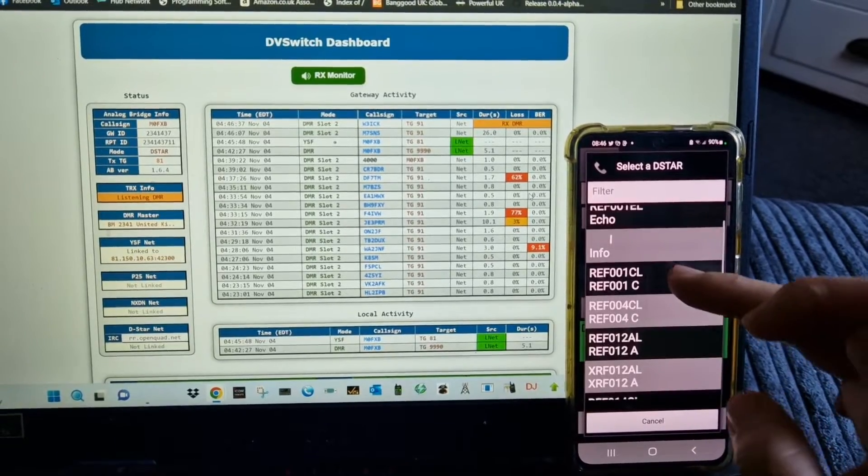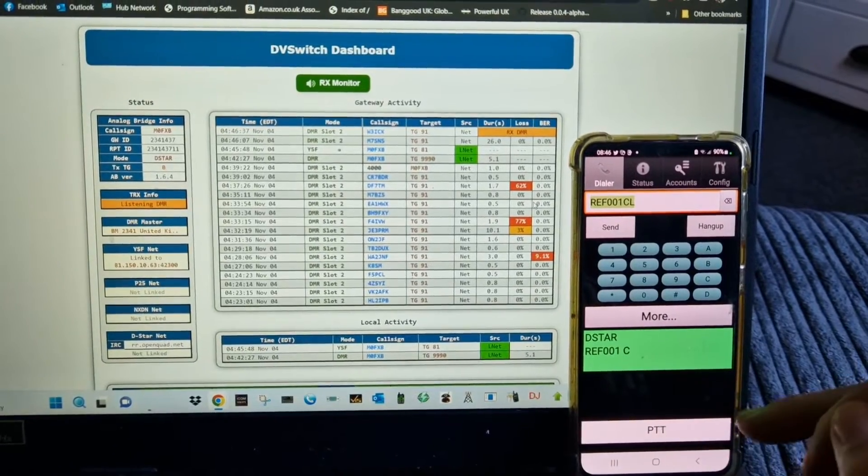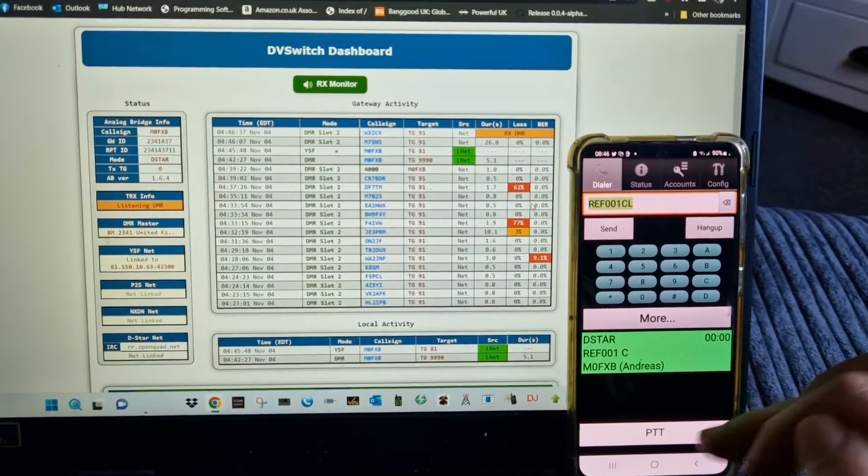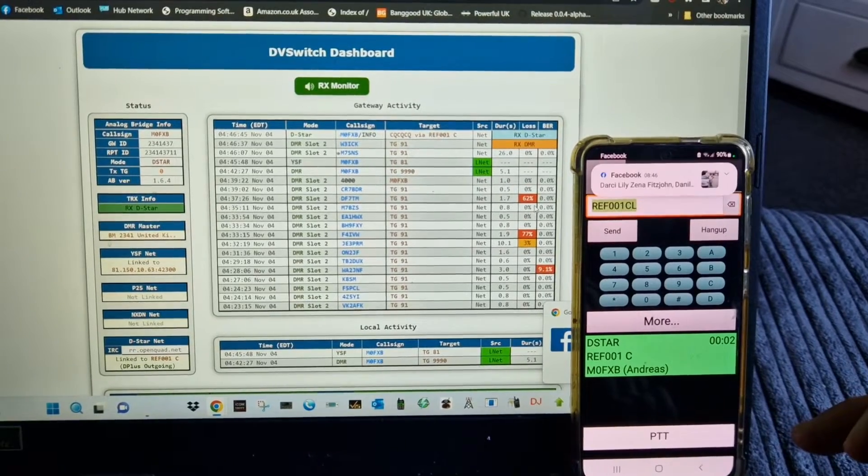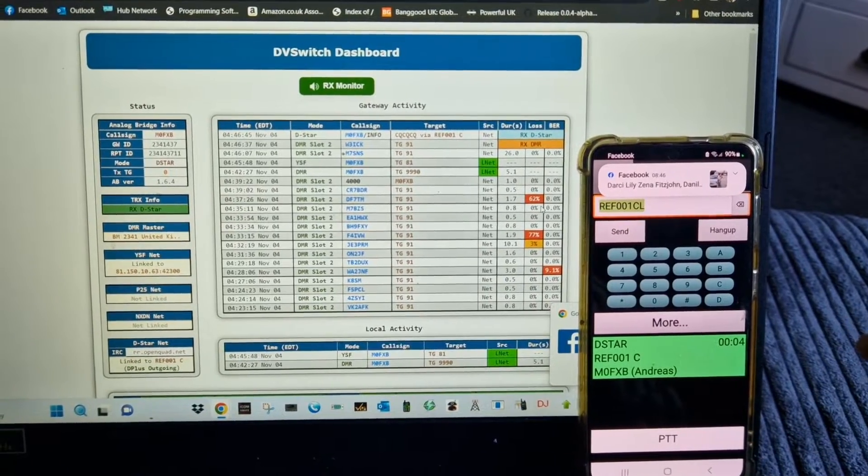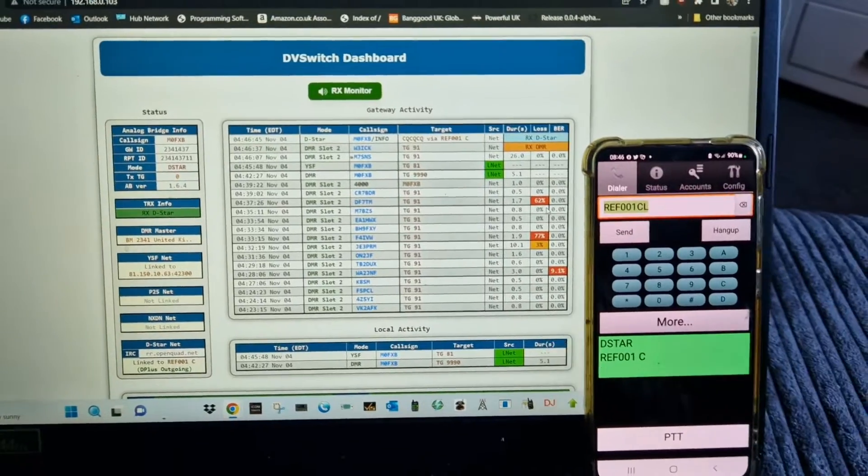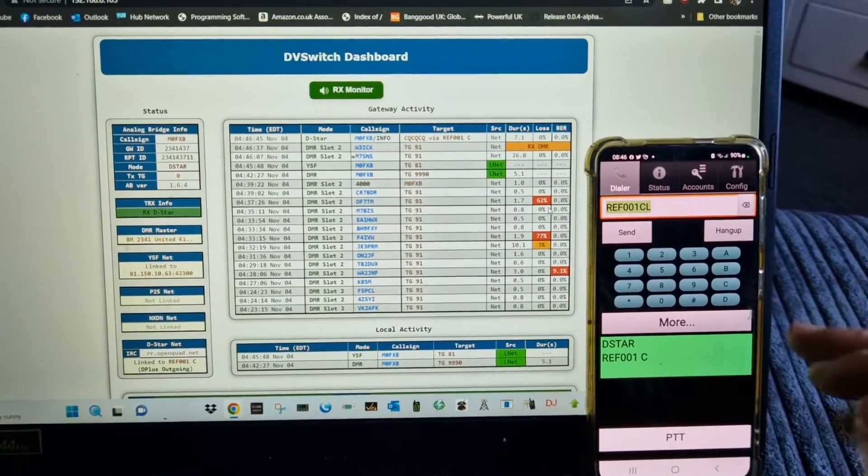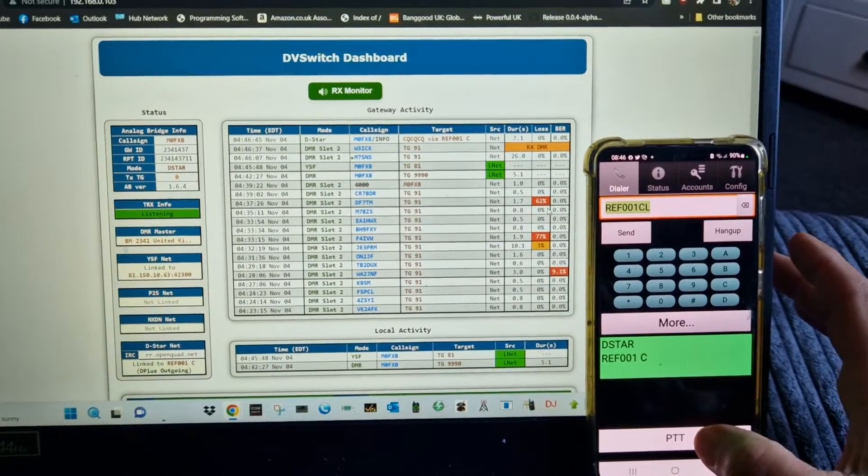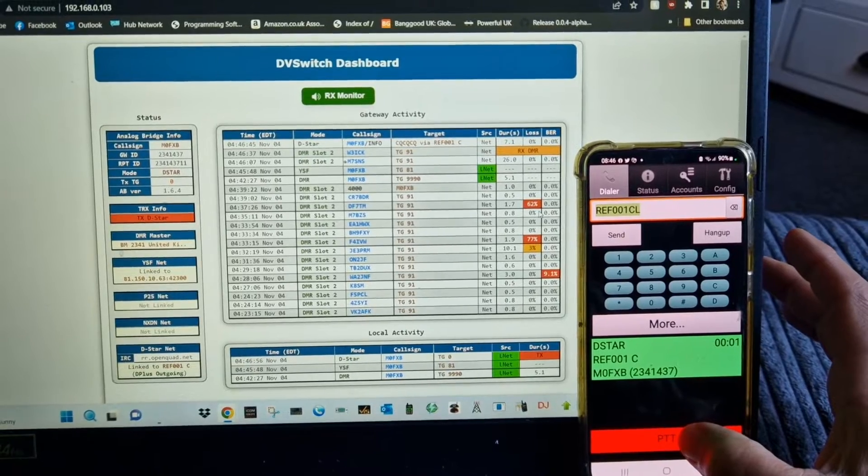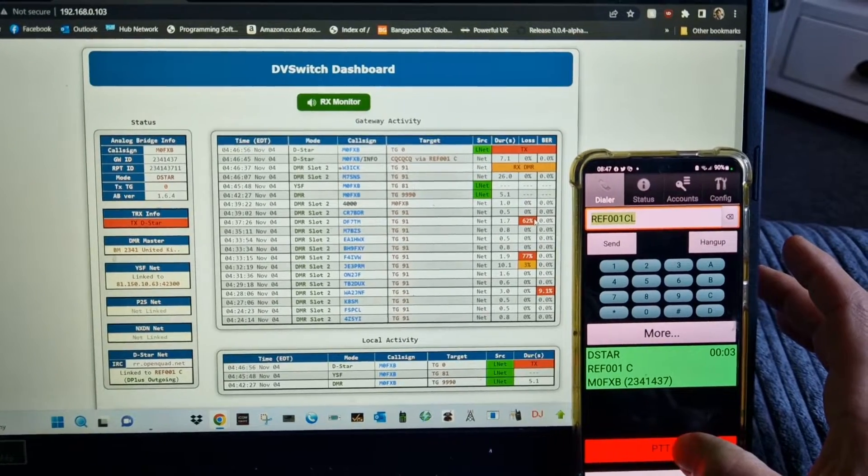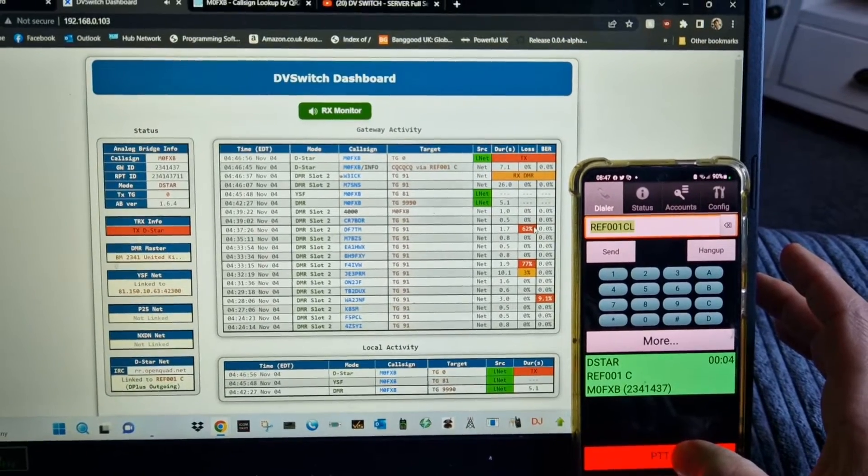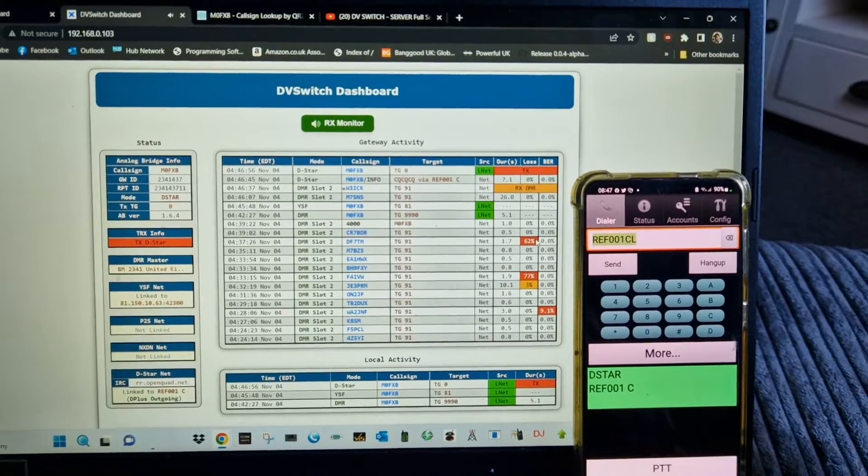Hold down B, Reflector 1C. It just tells you what it's doing. And then again on the dashboard, look: M0FXB, M0FXB audio check.